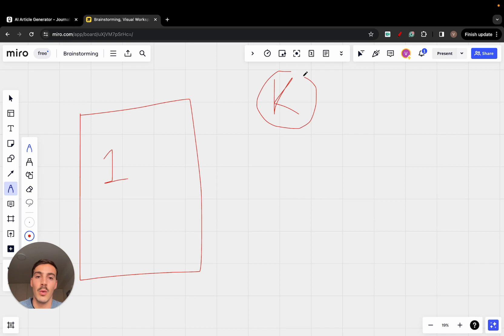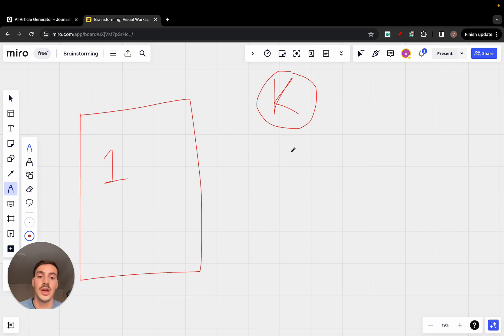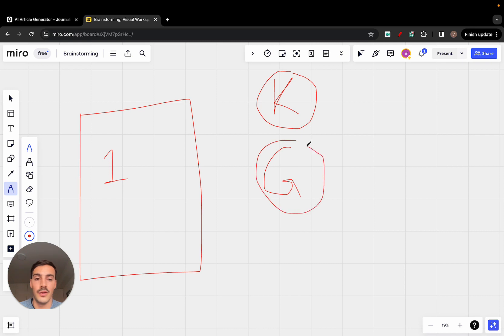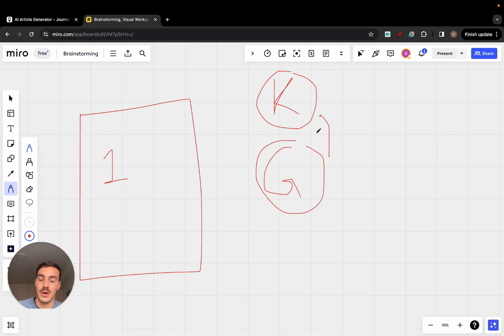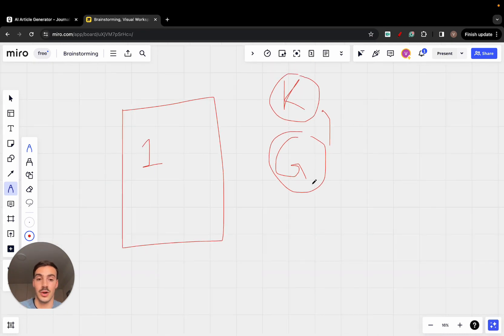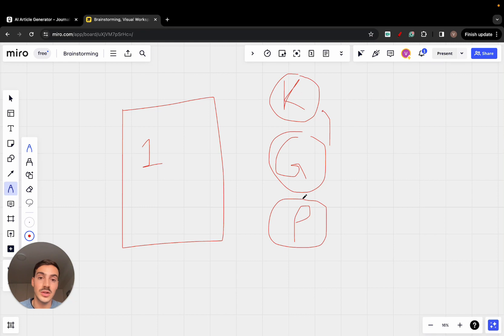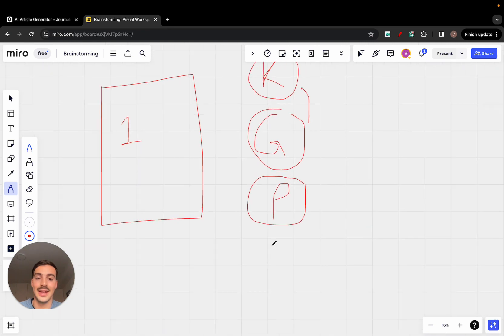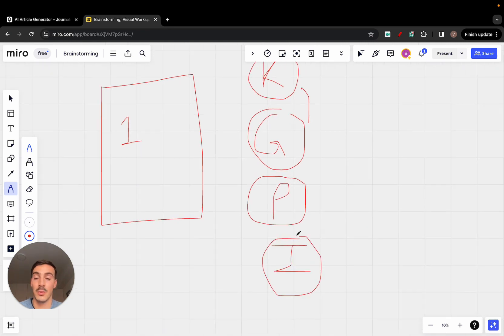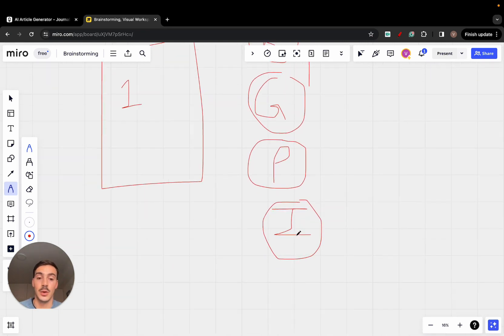Once you have those, you generate content based off of these keywords. You generate blog posts, generate pages based off of these keywords. And of course you want to post them on your site. Once they're posted, you want to index them on Google so that they can actually rank, right? And once they're indexed, you want to syndicate them to your social media platforms.